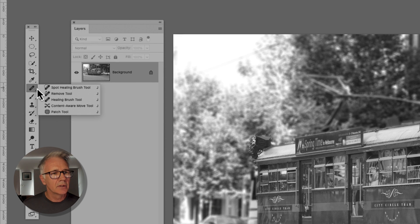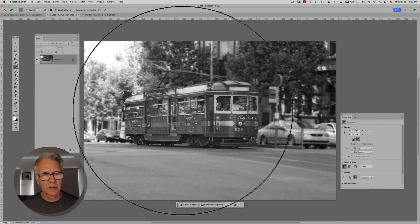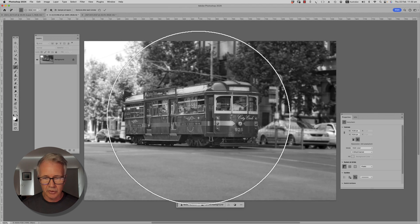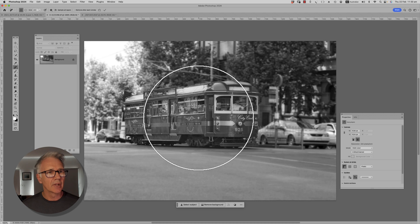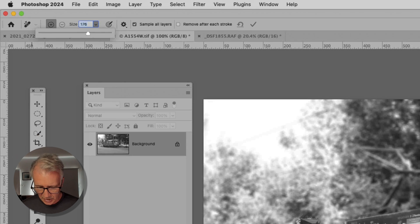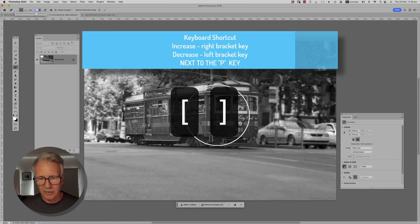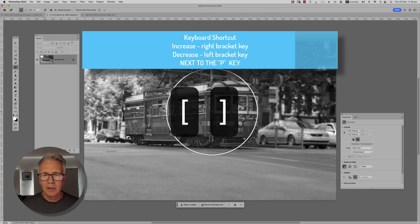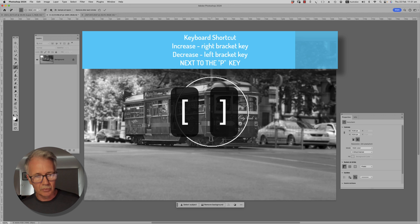Now when we come across here, our Remove Tool will be nested in there. I'll show you some of the controls. We have a brush size — you can increase or decrease it using the little dropdown slider up here, but I prefer to use the keyboard shortcut: left and right bracket keys. The right bracket, next to the P, will increase the size, and the left bracket will decrease it.